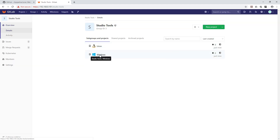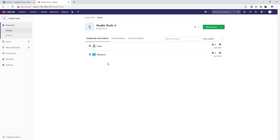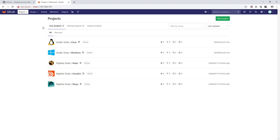When you click on Studio Tools you see Linux and Windows, and Maya and Nuke aren't visible there because those are in a different group. To see everything together, click on the GitLab home icon. You'll see a well-organized structure: under Pipeline Tools you have Maya, Houdini, and Nuke; under Studio Tools you have Windows and Linux. With this structure we can move forward and explore all GitLab functionality.